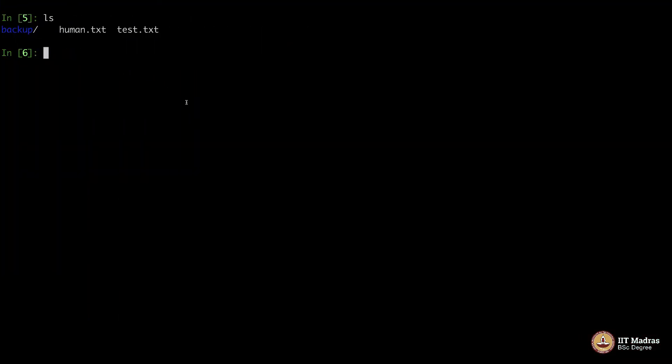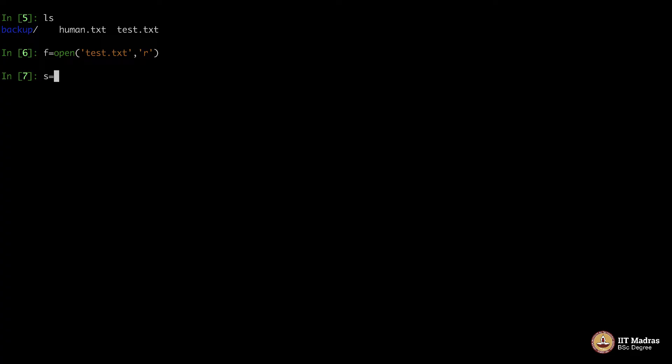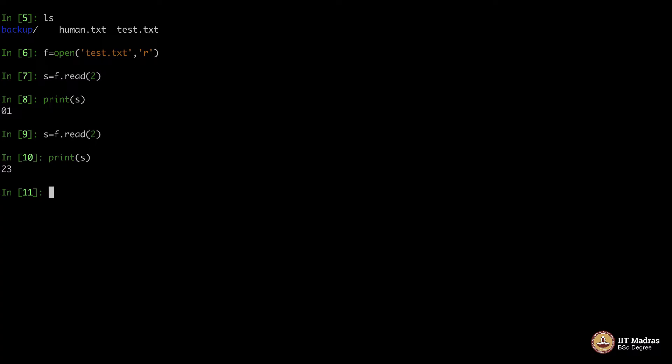Test.txt - let me open this file, open test.txt in readable format. Whenever you say, let's say s equals f.read(2), it will read two characters. Again if I say s equals f.read(2), it will read the next two characters: 0, 1, 2, 3. Again if I do this, it will read the next two characters.